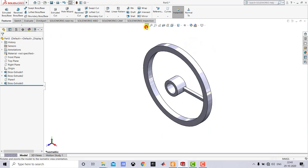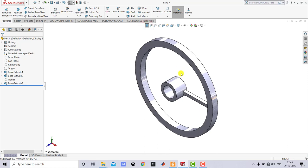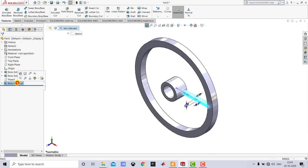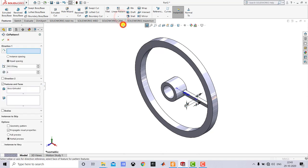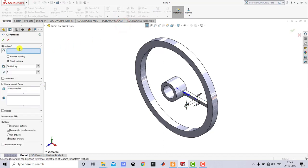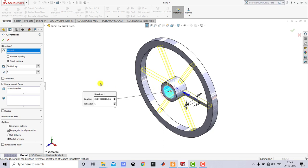Now we have to create 6 such spokes. We'll select this Boss Extrude and go to Circular Pattern. For the axis we'll select the cylindrical face, specify 6 as the number of instances, and click OK.